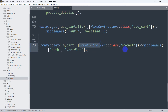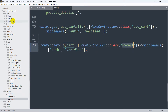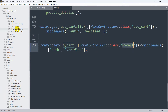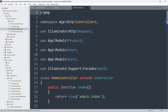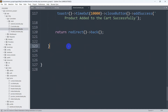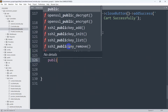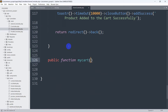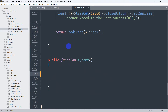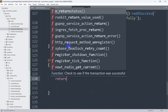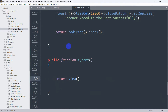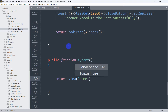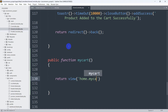Let's save this and go to the HomeController to create this function. We'll go to app, then HTTP, then Controllers, and here we can see the HomeController. We'll scroll down and add a public function called myCart with opening and closing brackets. First we just need a simple view return, so we write return view and the view will be in the home folder with the name 'my cart'.